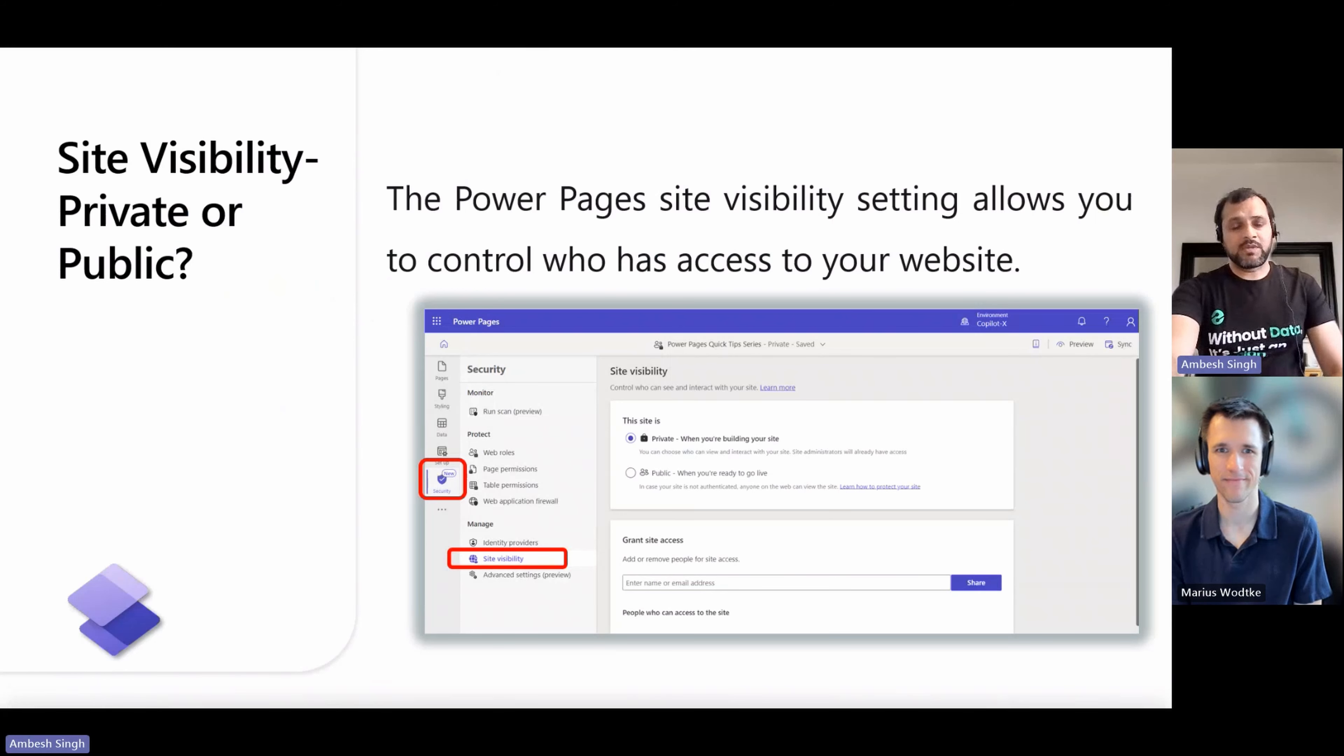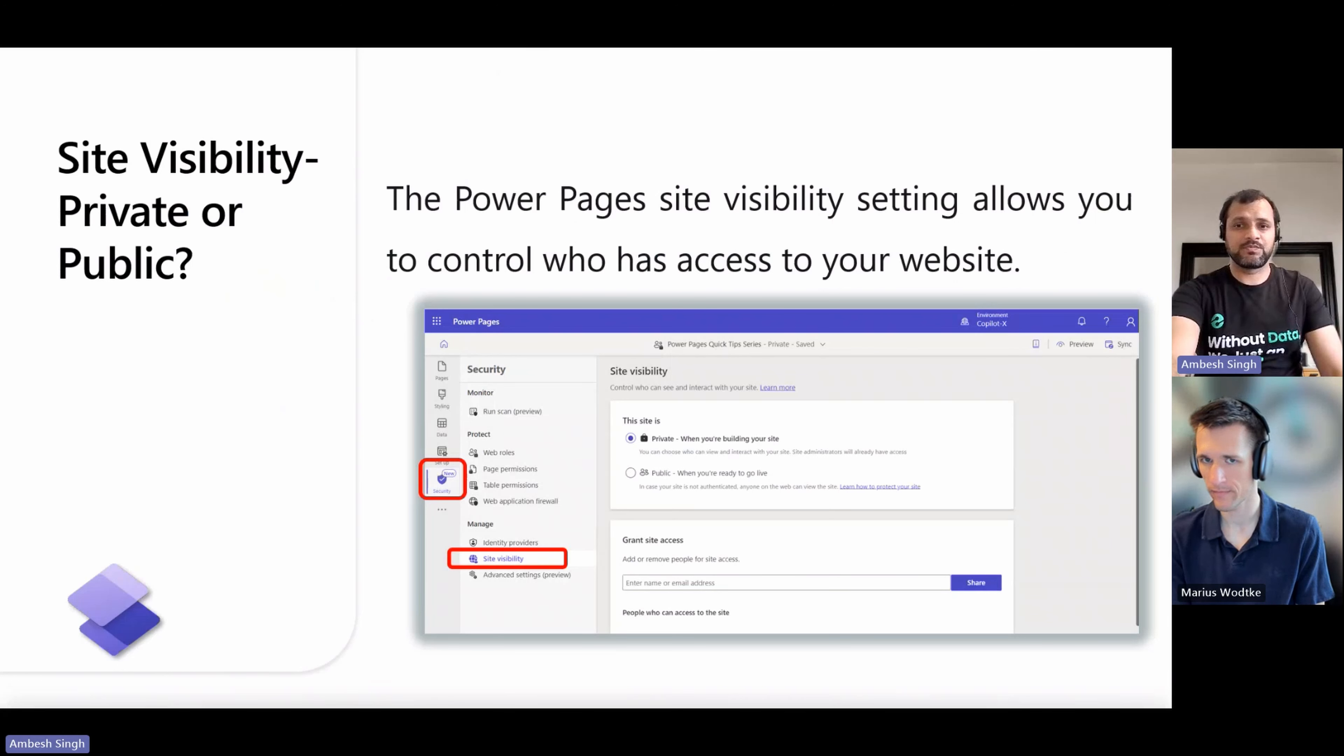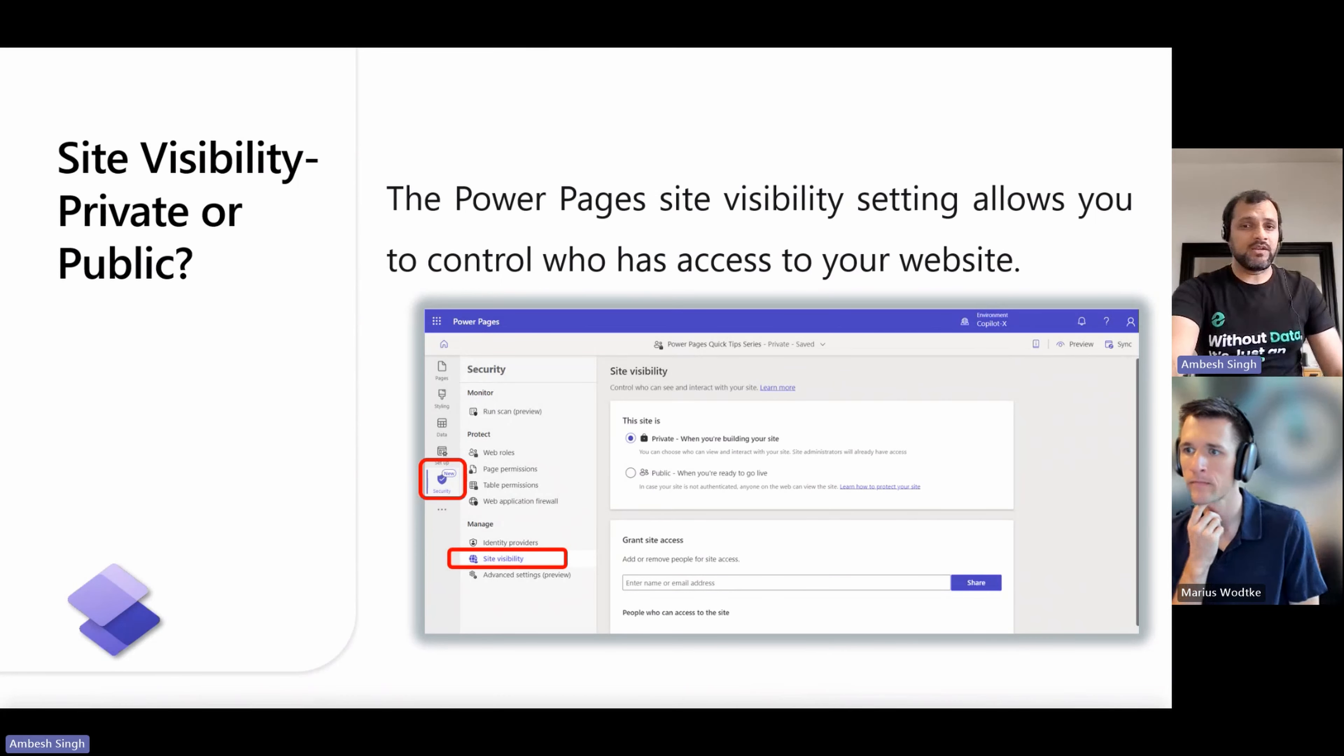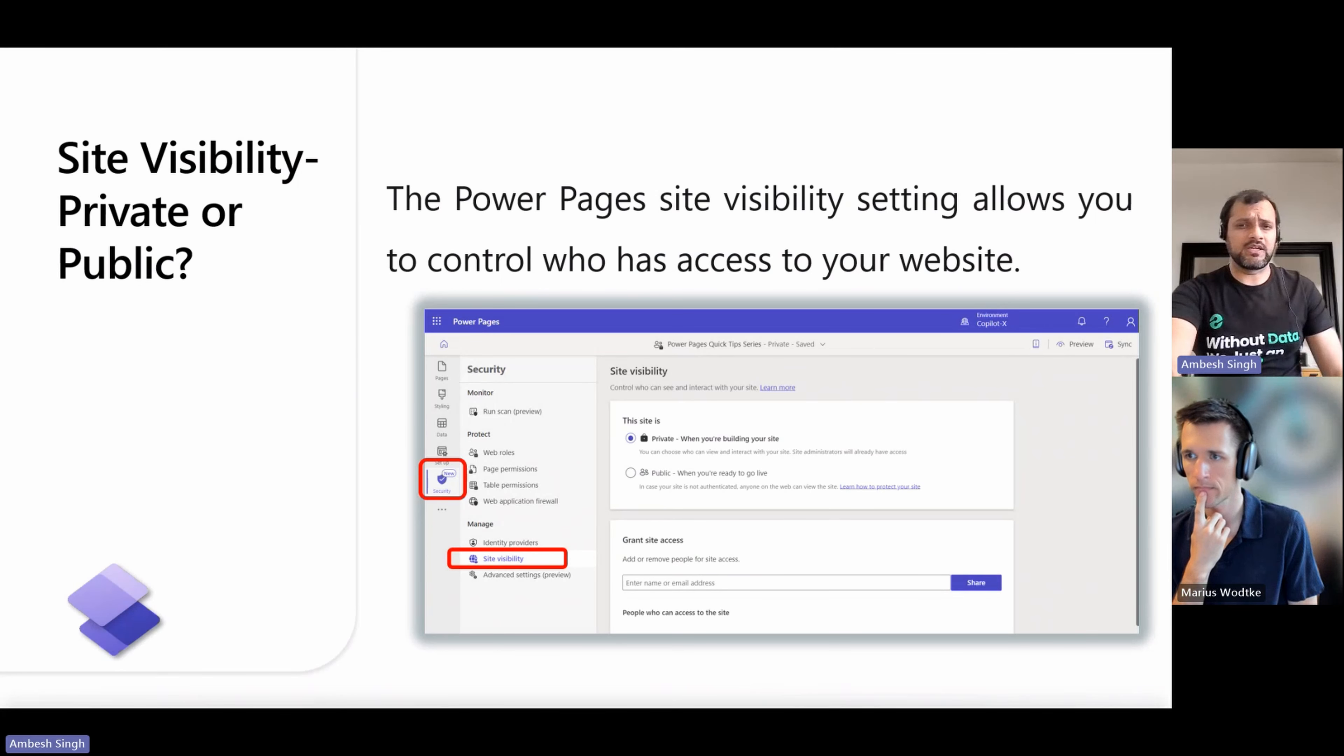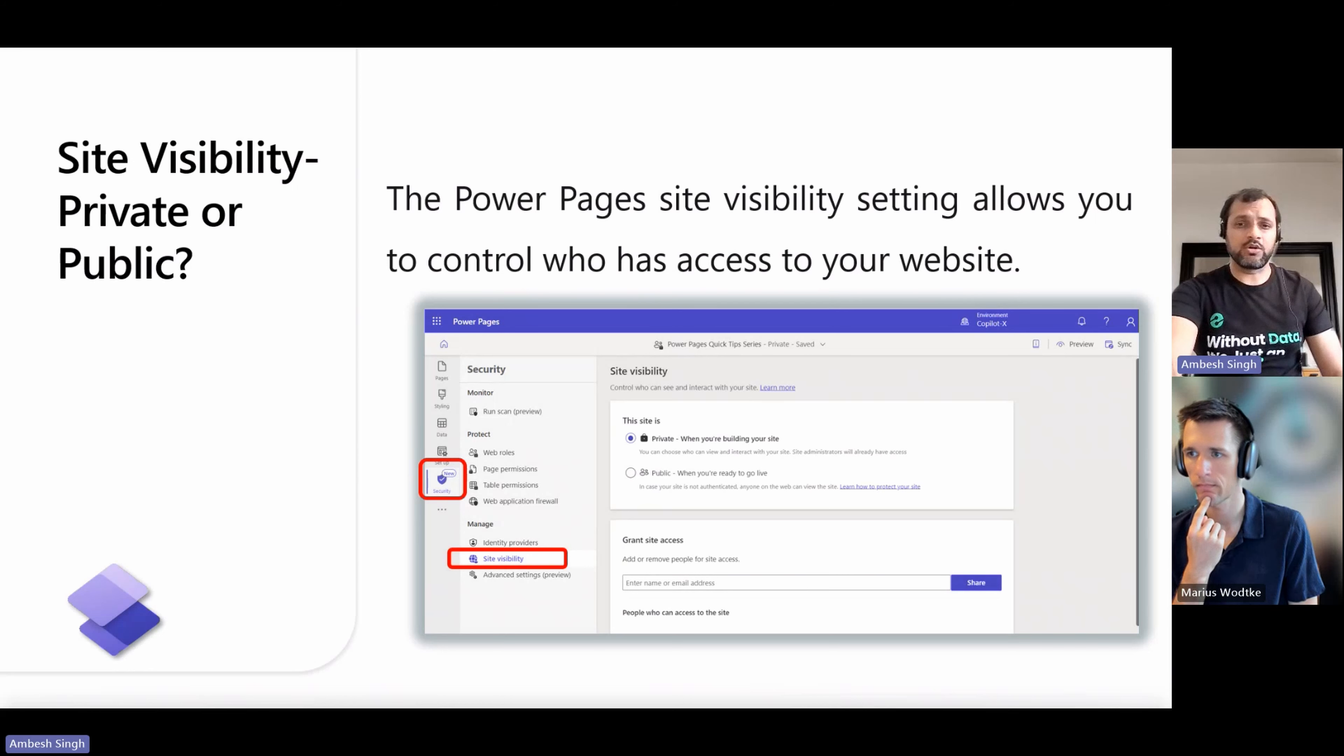Only site makers and organization users to whom the makers granted access can view private sites. Site visitors need to authenticate with the organization's Microsoft Entra Identity Providers before they can view the site content. Anyone on the internet can view public sites anonymously or if they are authenticated with an identity provider. Public websites are production sites fully operational for customers to use.